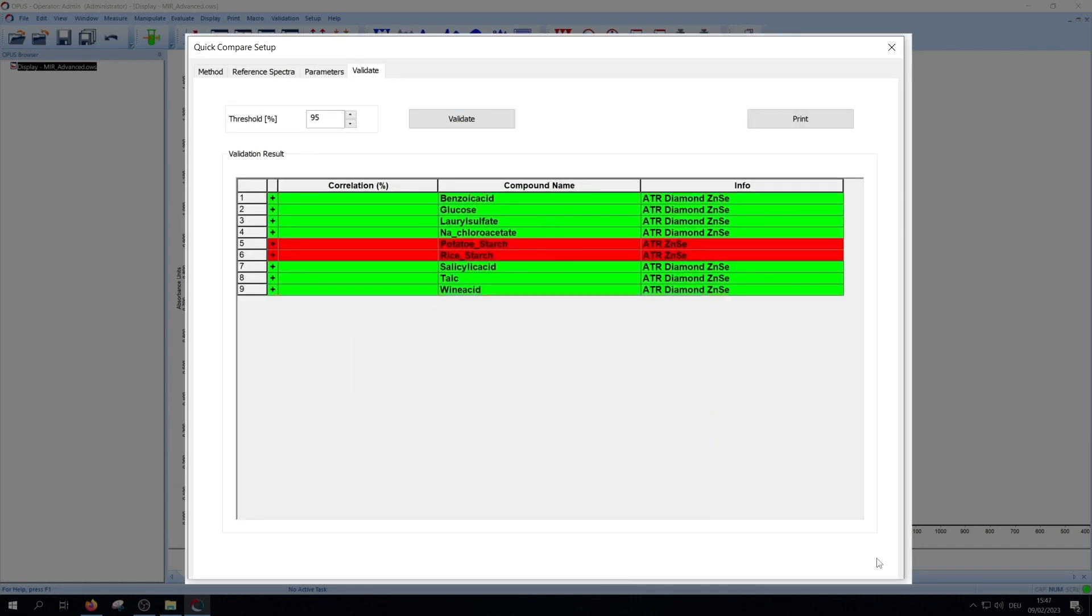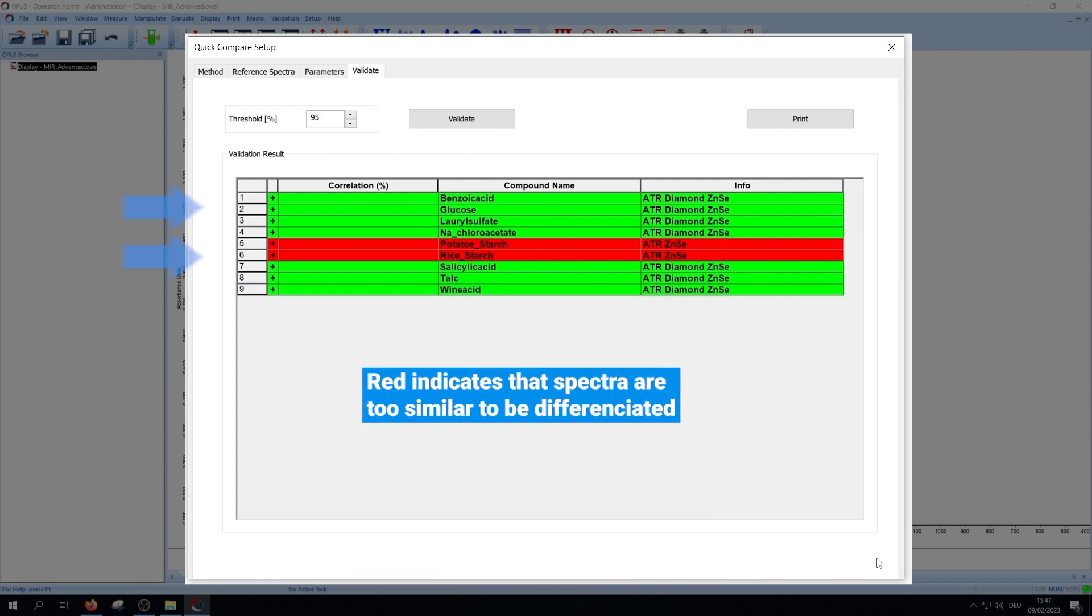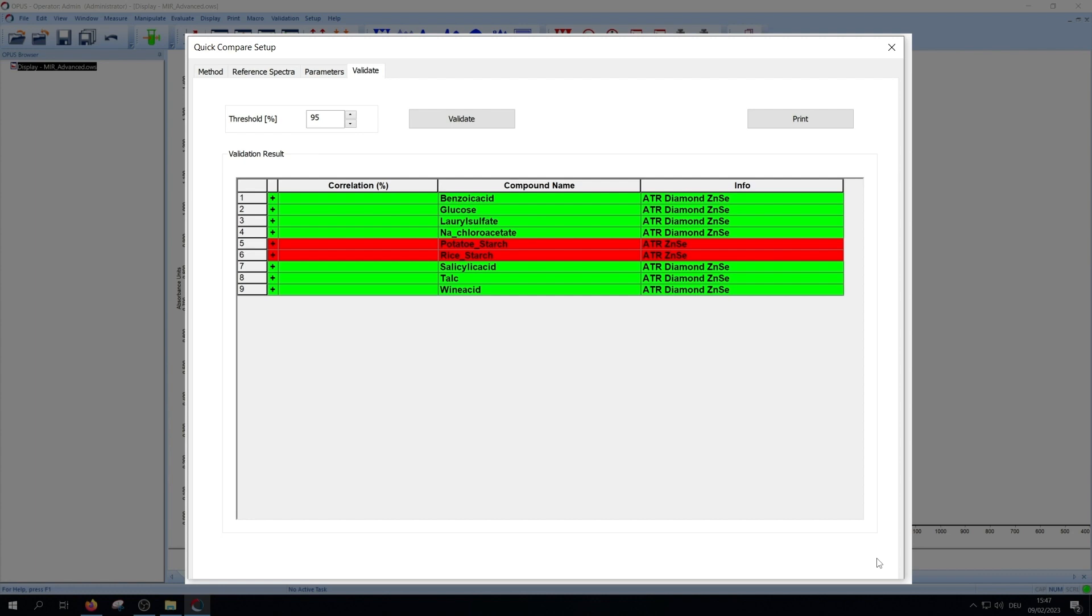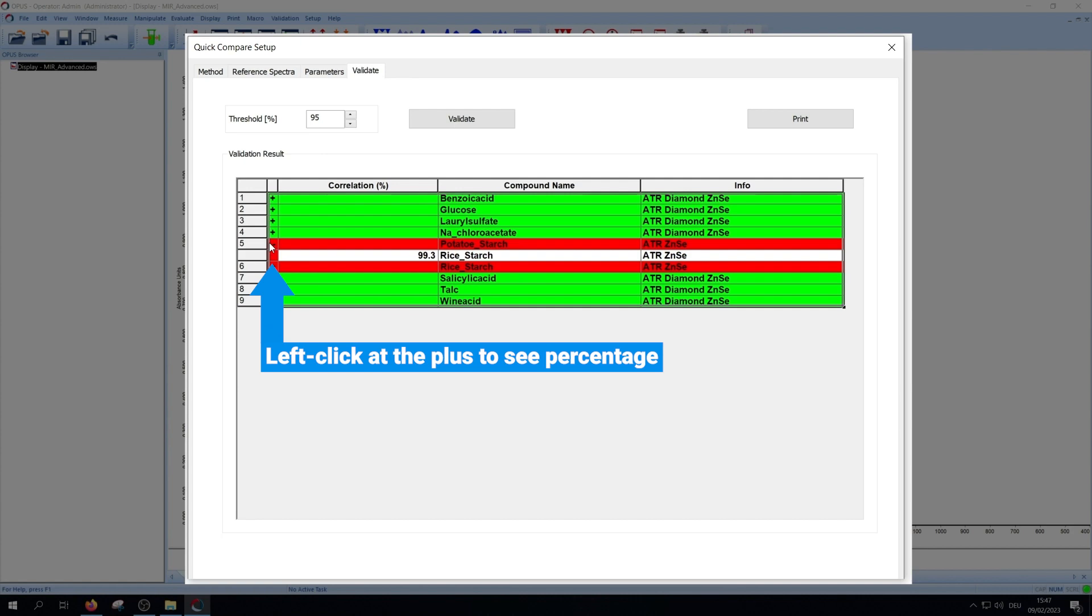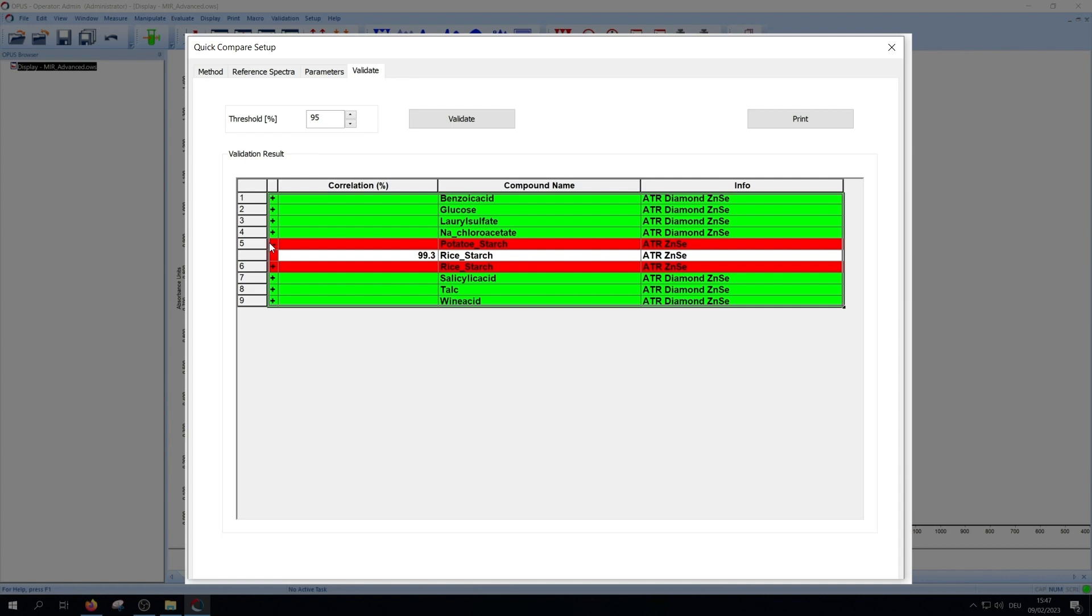Afterward you will receive a green and or red list. Every red entry means that spectra are too similar to identify them with a given threshold. Via left clicking at the plus, you can see the percentage how alike they are and to which spectra. Goal is that all entries are green. There are a few possibilities to get there and you can combine them.